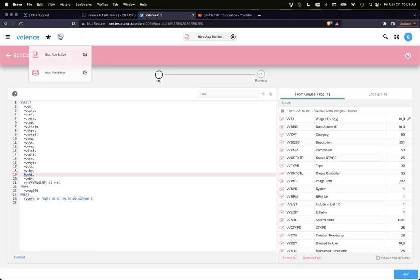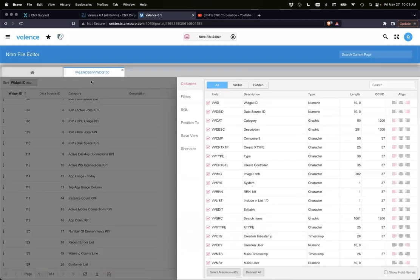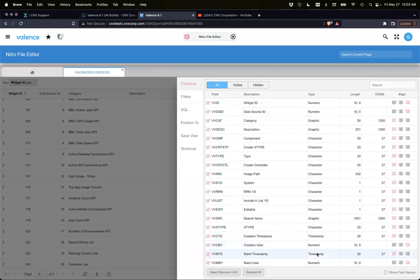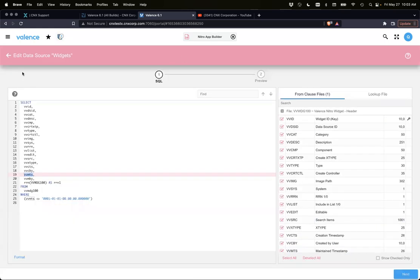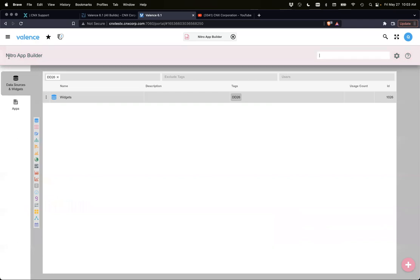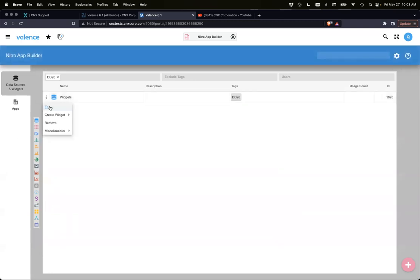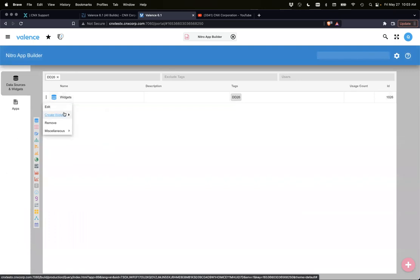I'll just show file editor. So this is VVWDG100, and we're going to be going off of the last maintained timestamp, which is a timestamp column. I've already created this data source just to select all.